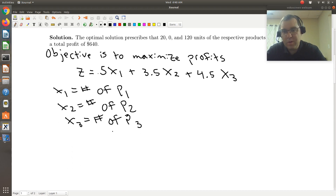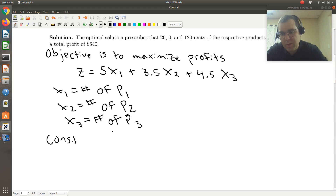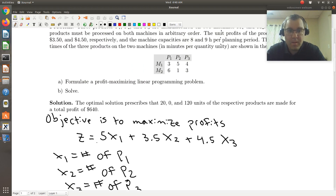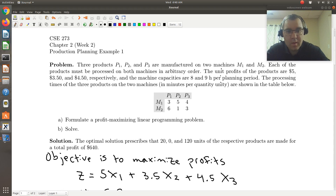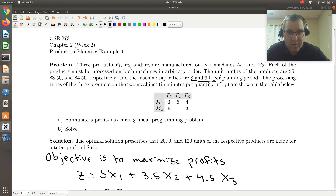Our goal is to maximize that. Next we need to think about constraints. I'm just going through the problem and writing down the relevant equations, then we'll write it as a more compact linear programming problem. Re-reading the problem, we see the constraint that machine one can run for eight hours and machine two can run for nine hours.